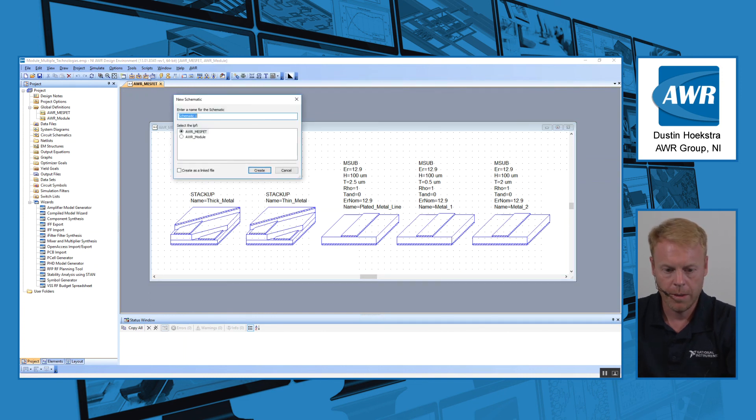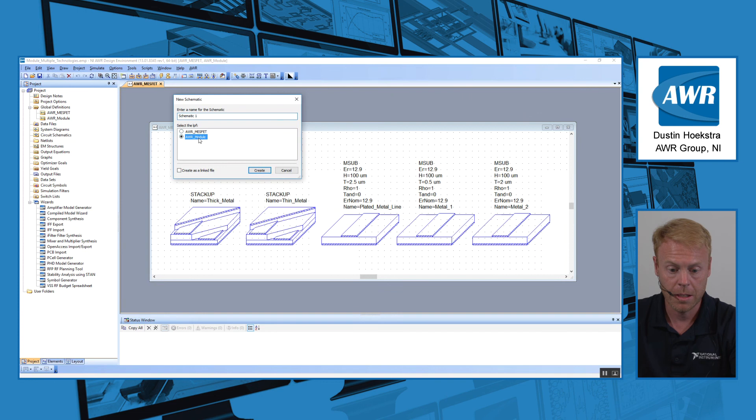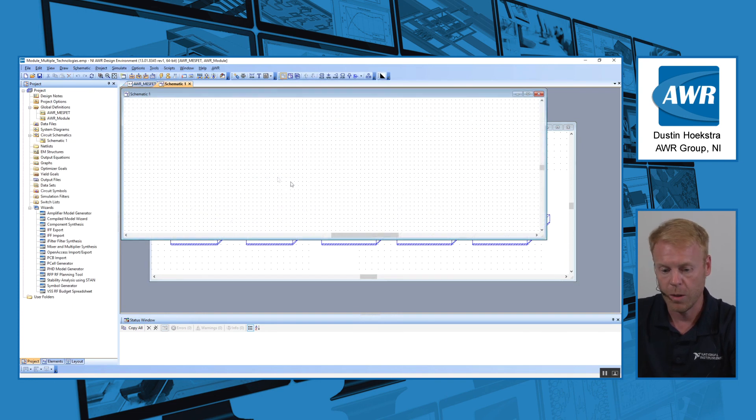So if I were to create a new schematic in this project, the first thing it's going to do is prompt me and say which technology do I want to use. So I'm going to choose AWR module for this schematic.